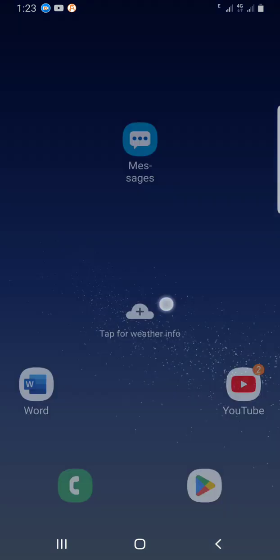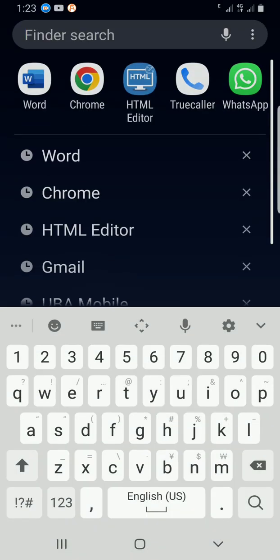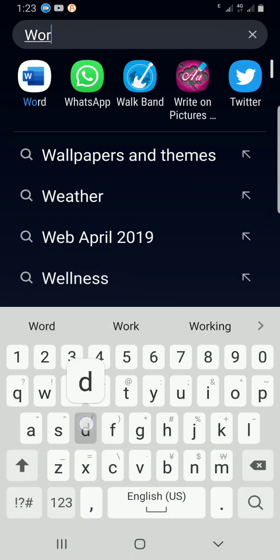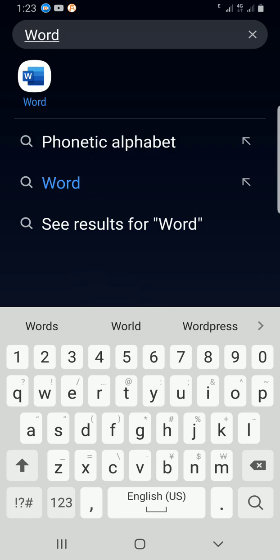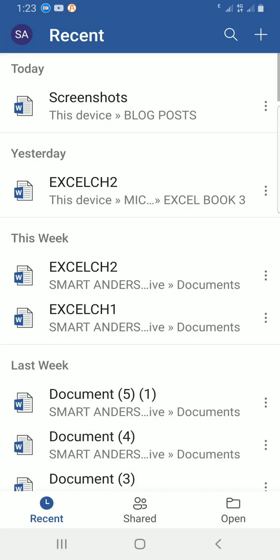The first step is to access the app. In my phone search, I will type word so that it will show up. The application has shown up on my device, on my smartphone. I'll tap on it for it to open.